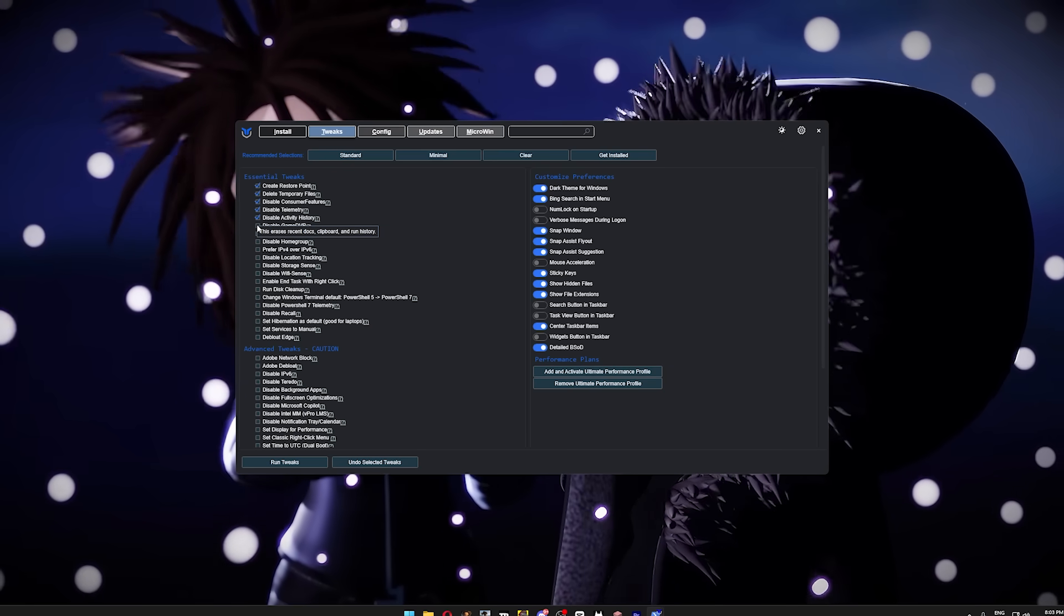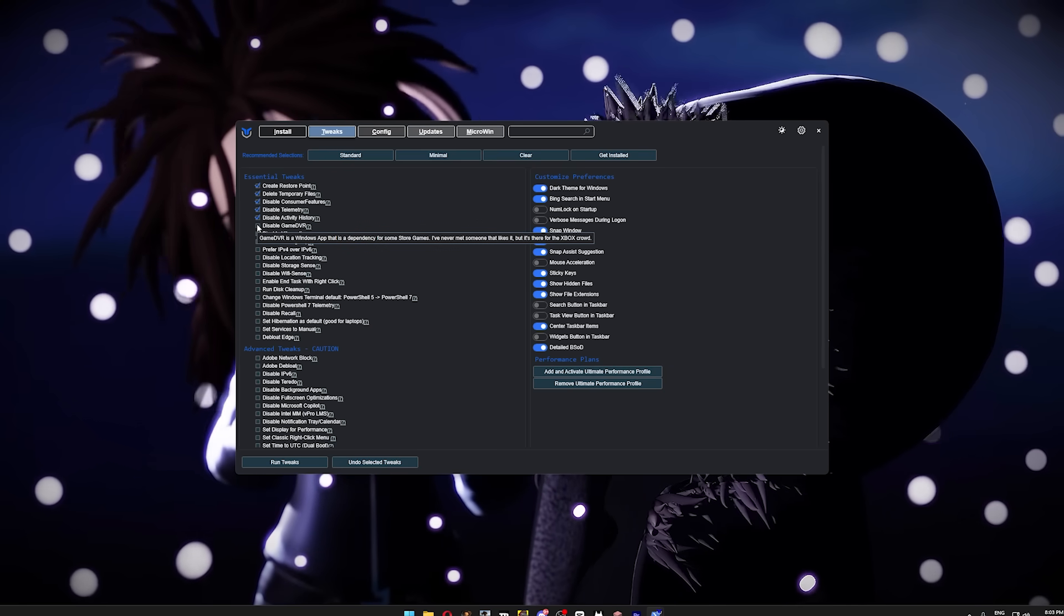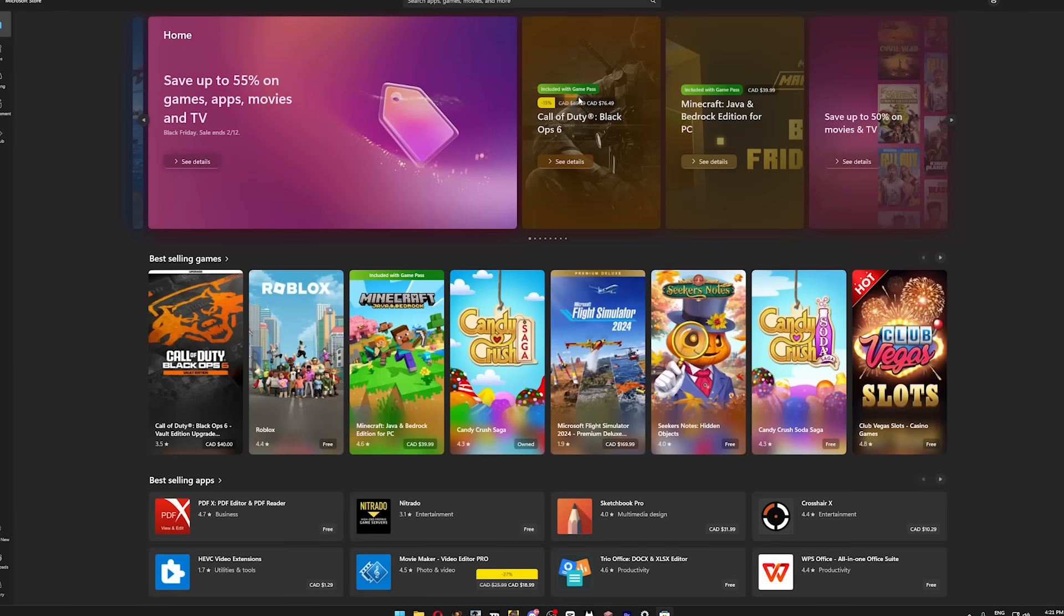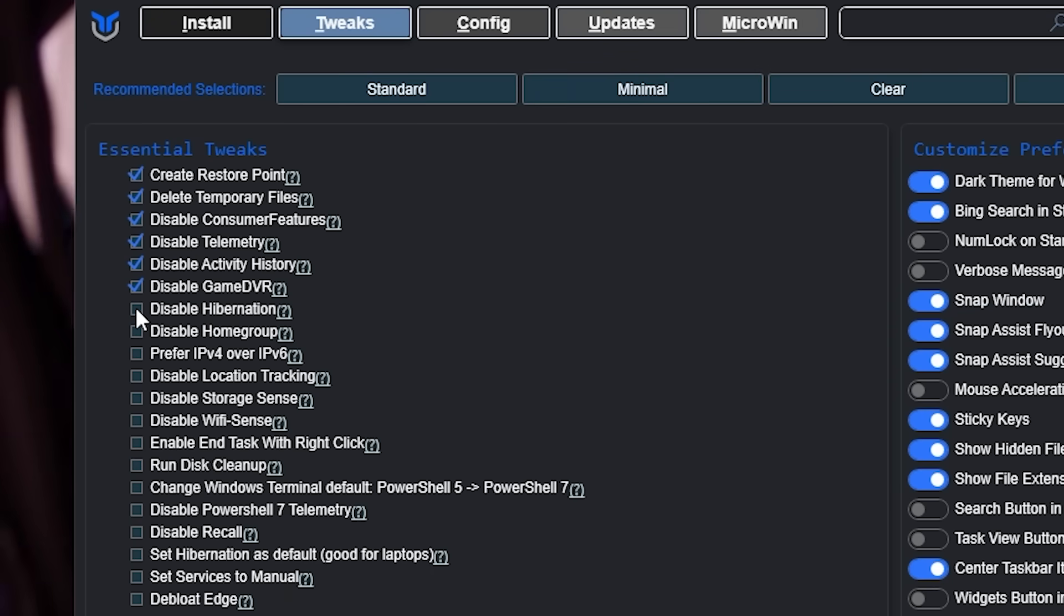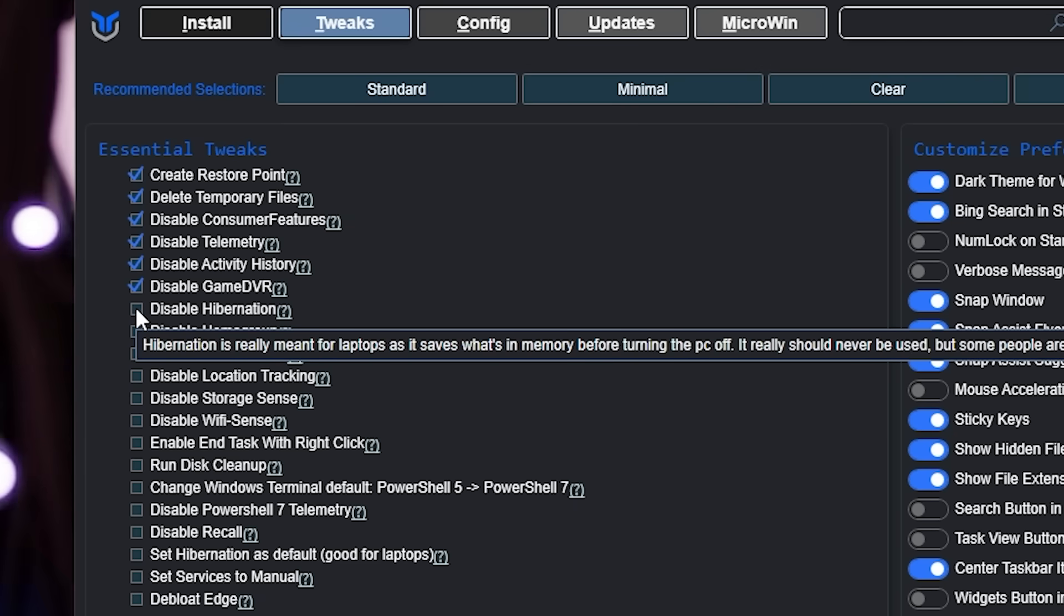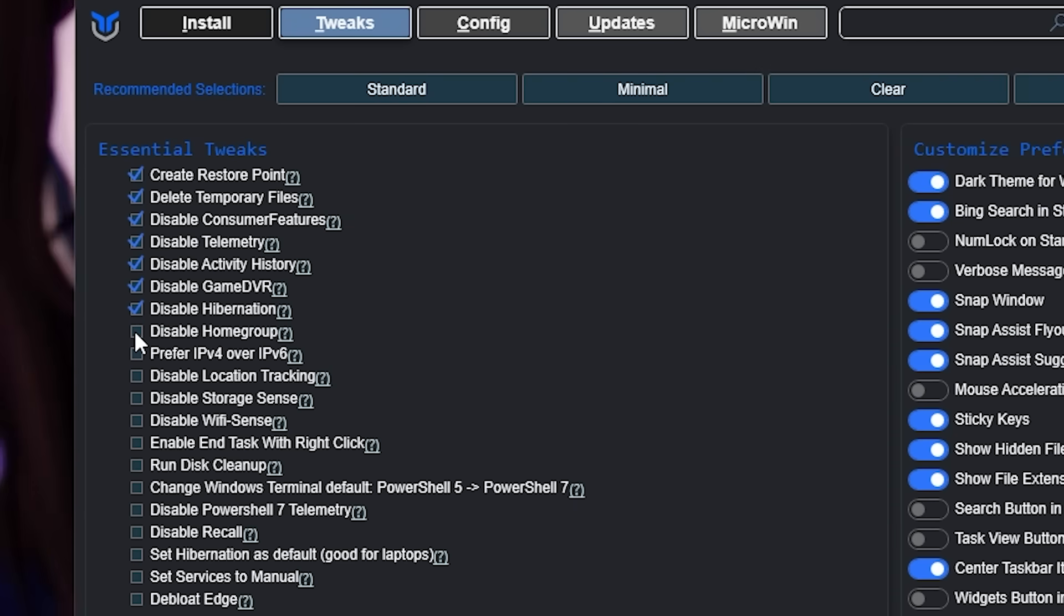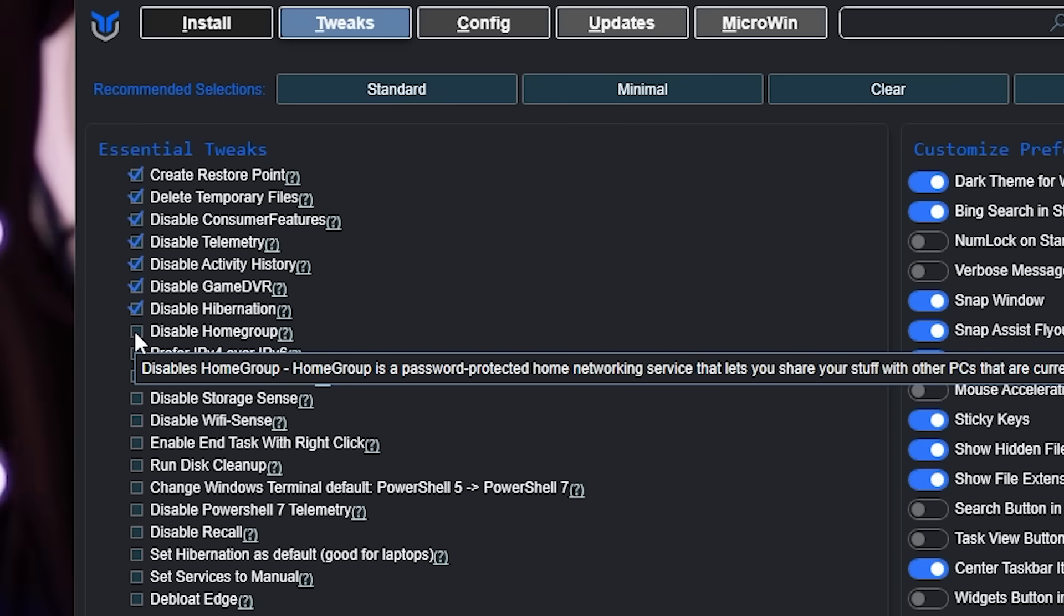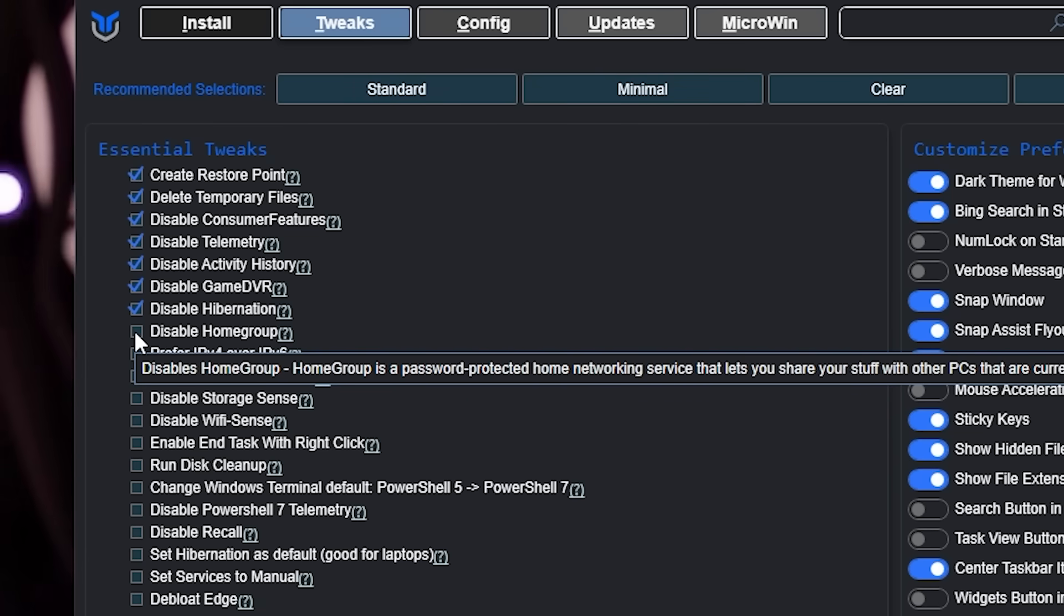I would also turn off Game DVR. The only reason you would ever need to worry about this is if you play any games downloaded from the Microsoft Store, but if you don't, then turning this off is a no-brainer. Hibernation is a laptop feature, so if you're on desktop, check the box. If you're on a laptop, leave it alone. Disabling Home Group is also a no-brainer, and it's very likely that your version of Windows doesn't even have it installed, but you might as well check the box anyways.